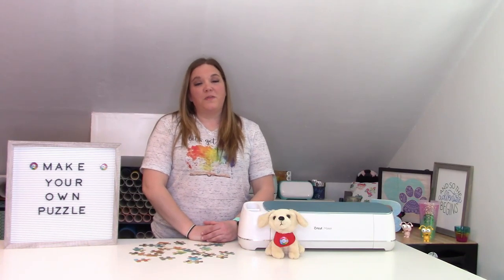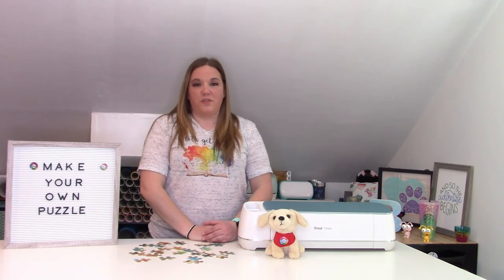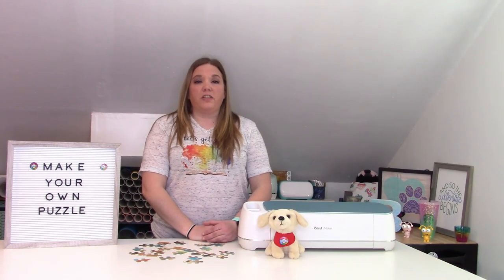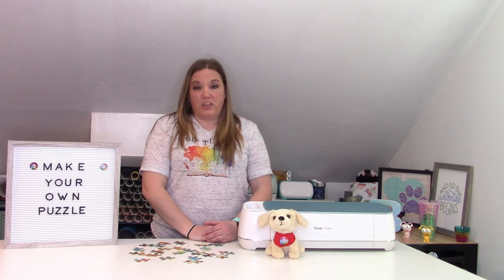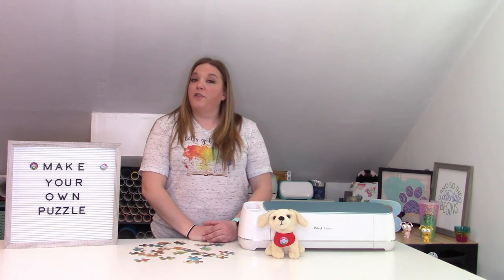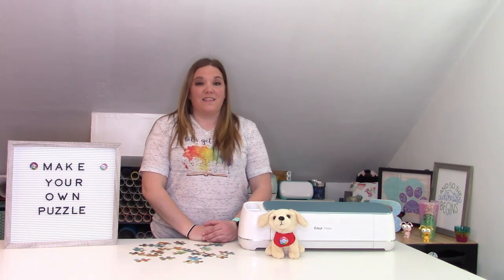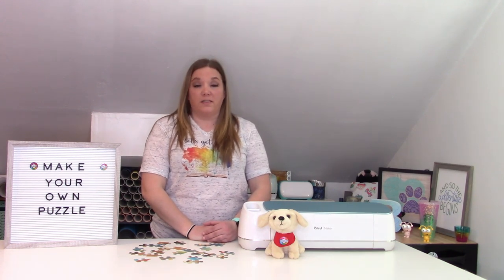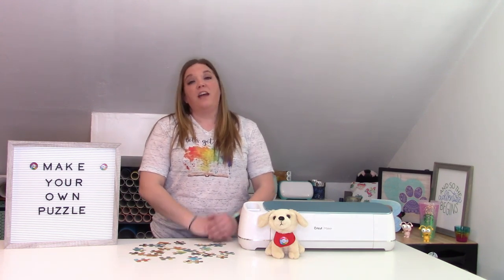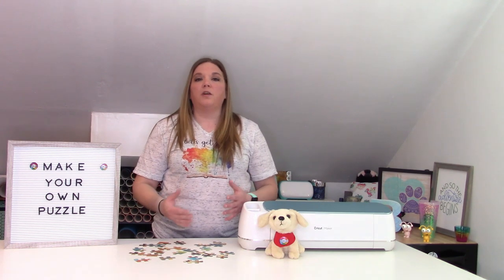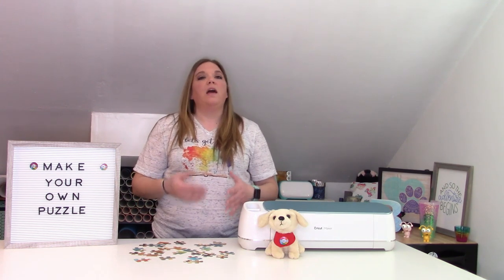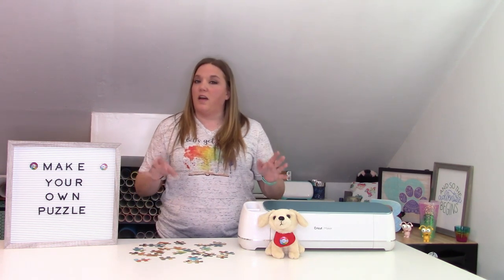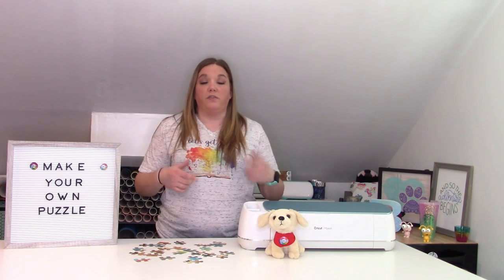Hey everybody, and welcome to another Cricut Craft tutorial. Before we get started, make sure you subscribe to my channel. I put out new videos on Wednesdays and Saturdays, and it's totally free to subscribe and a great way to help support me so that I can continue to make these videos. And like I said, completely free.